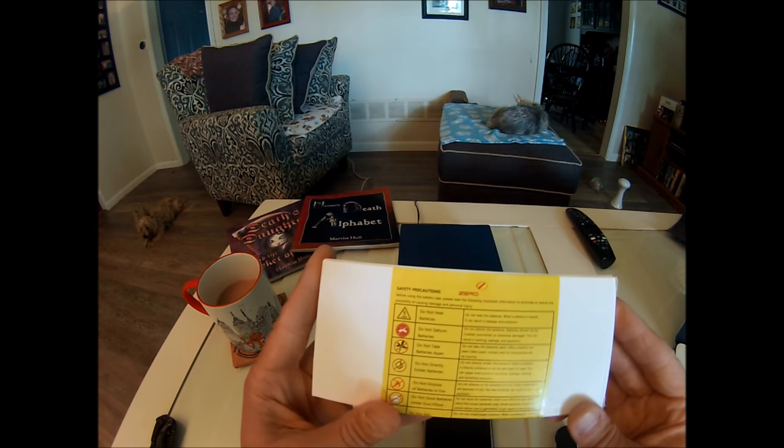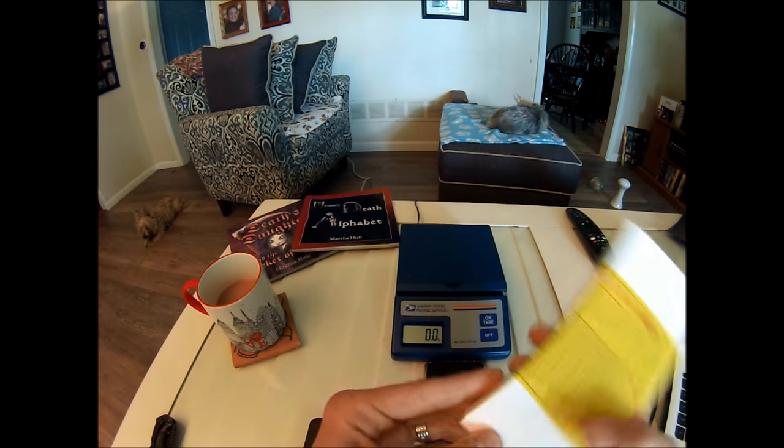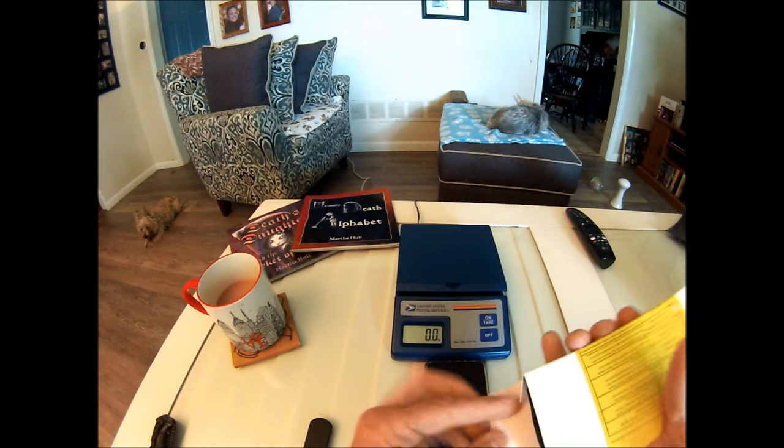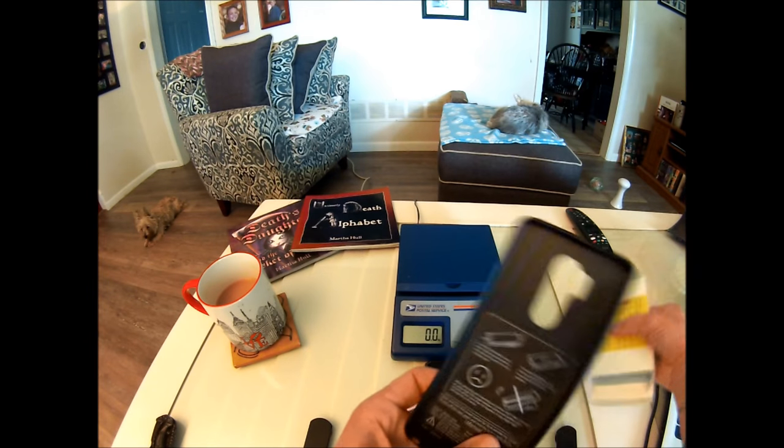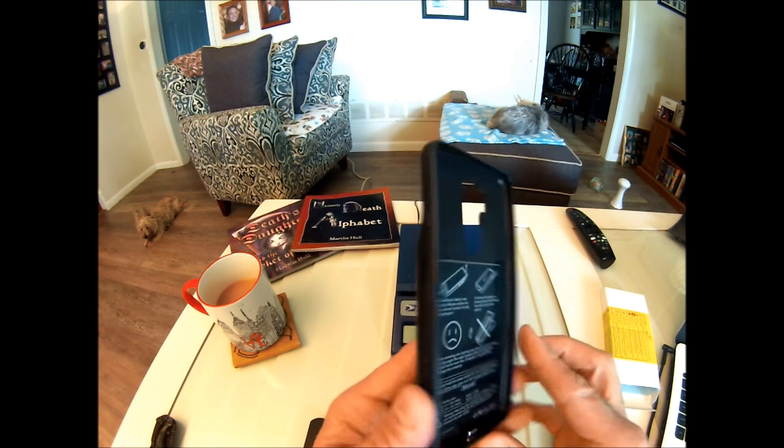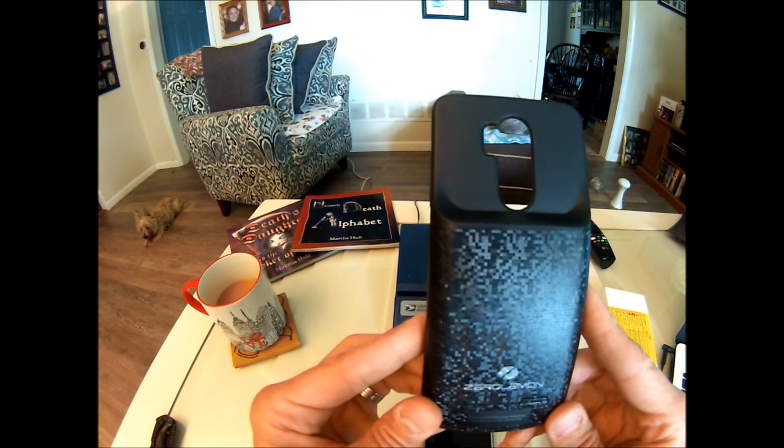So here's the box out of the shipping package and let's just open this thing up and take a look at it. And there it is. There is the case itself.